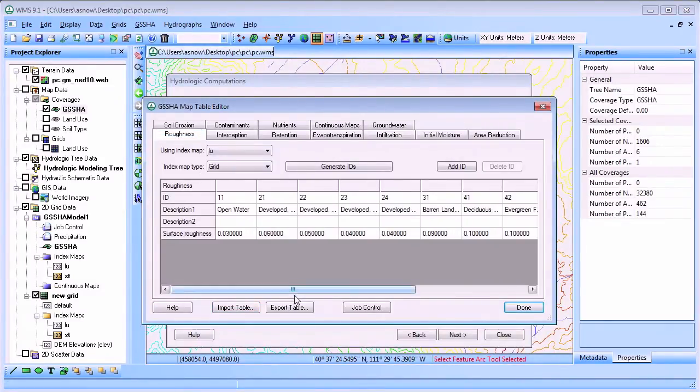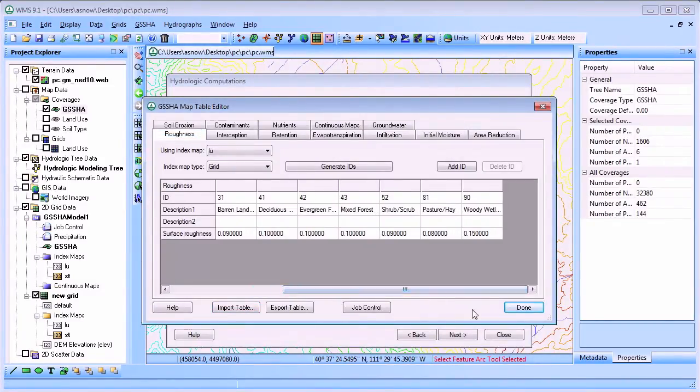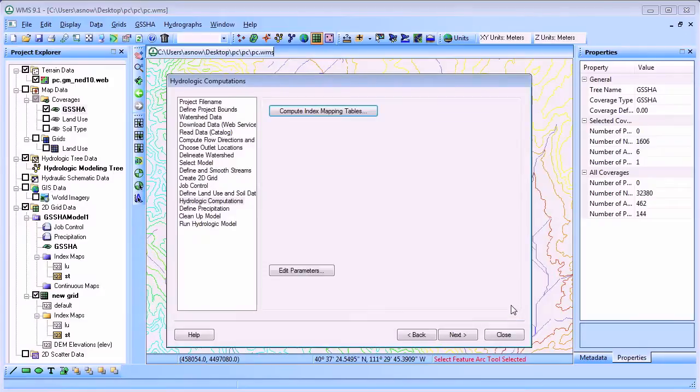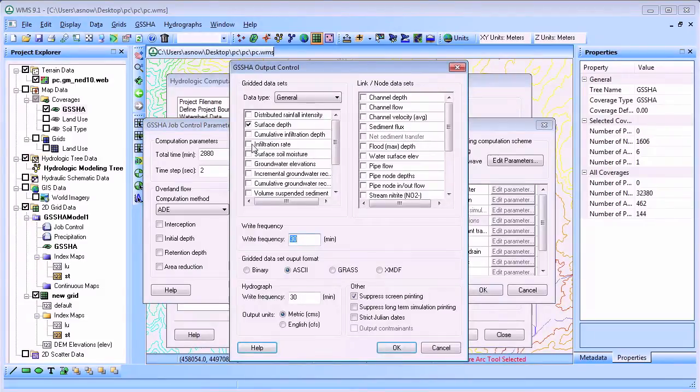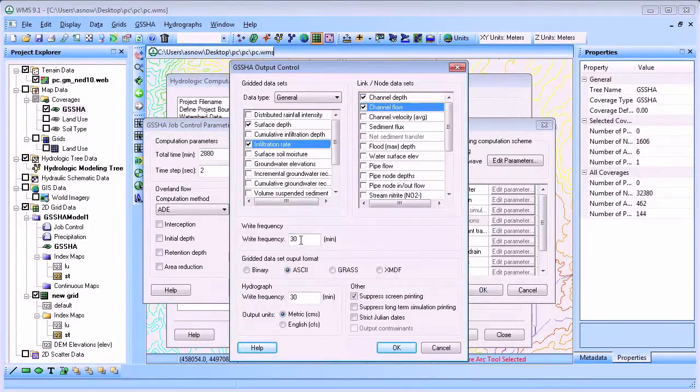After defining the Manning's roughness and hydrologic loss parameters, we'll turn on channel routing in the model and turn on some additional output parameters to enhance model visualization after running GSSHA.